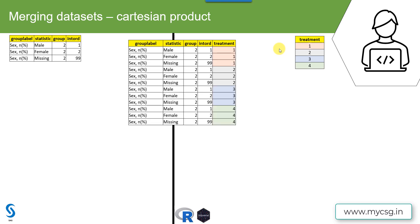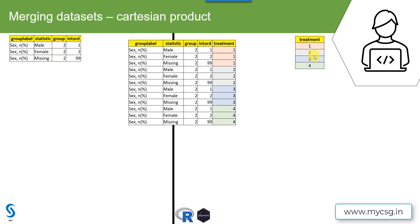And I am interested in creating a row for each of the rows present in this input dataset for each of the possible treatments in the study. So here we have three rows and four treatments. So I want to replicate each row of the input dataset in dummy01 with all four treatments. So I will end up having three multiplied by four as 12 records in the output dataset.